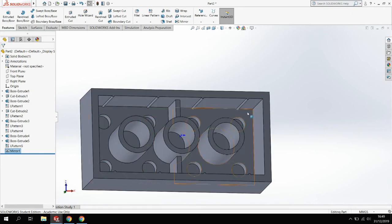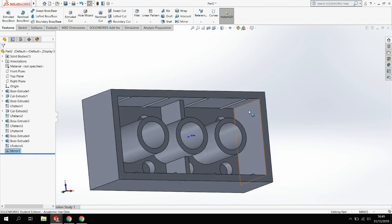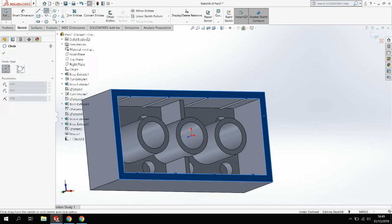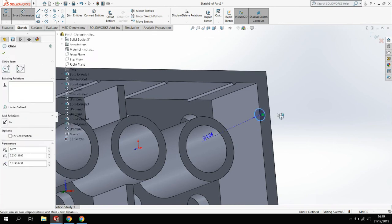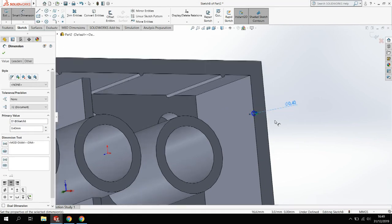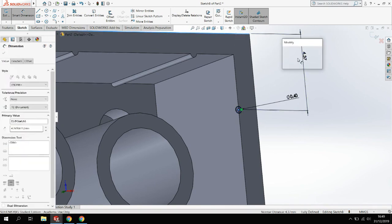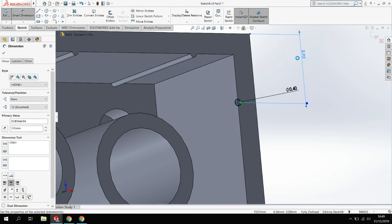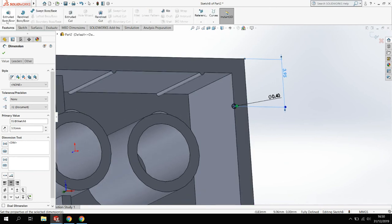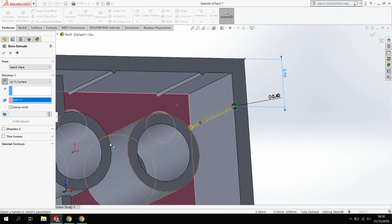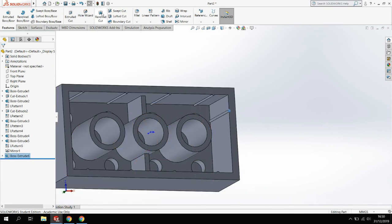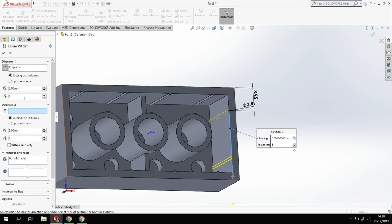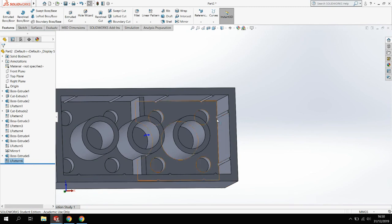We also want to put two on this side and two on that side as well. I'm going to just repeat that process again, starting from the top face. Circle on the top face there. I am going to make that 0.4. This time I'm going to dimension it so it's 3.95 in from that edge, same distance as the circle. Extrude that. Again, I'm going to go up to surface and click that bottom surface. Then I'm going to pattern that along. I only want to go along once. I'm just going to go down to two, so I've got the two 8 millimeters apart.